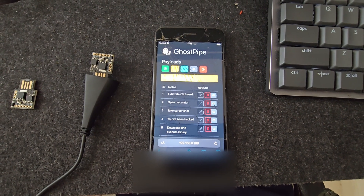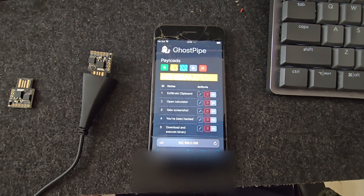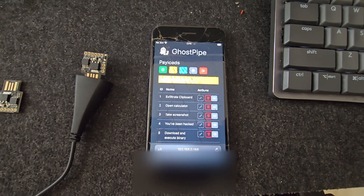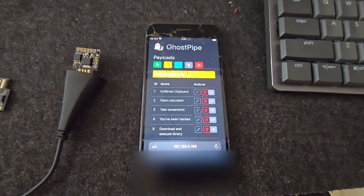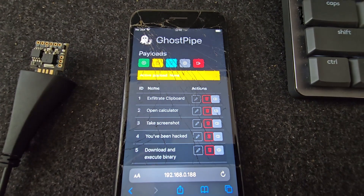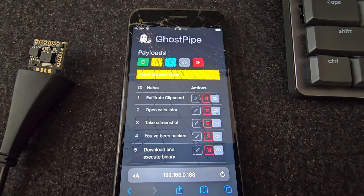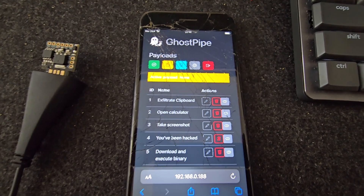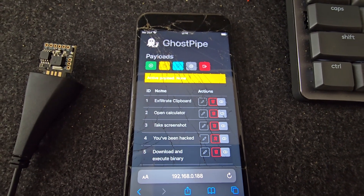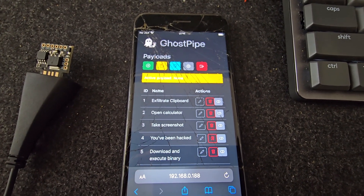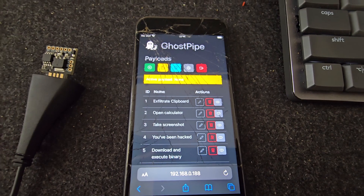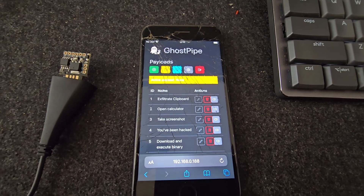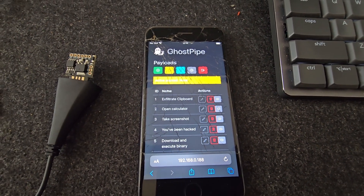Hello everyone, welcome back to another video. In this video I'll showcase this little tool I created called GhostPipe, and it's meant to be a weaponization tool for bad USB attacks.